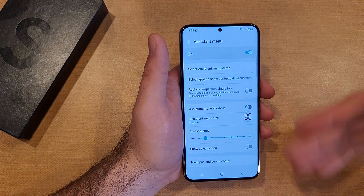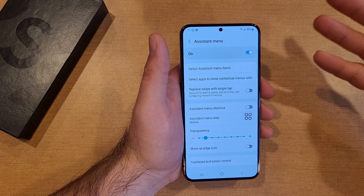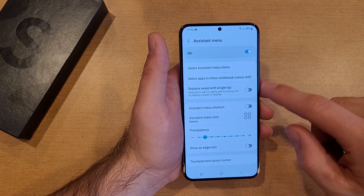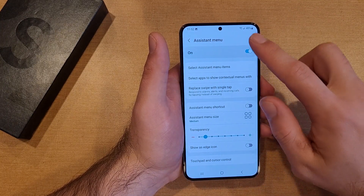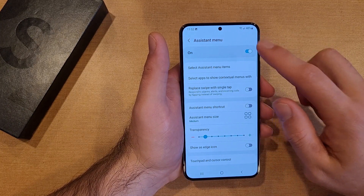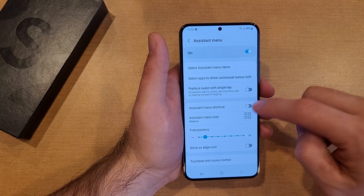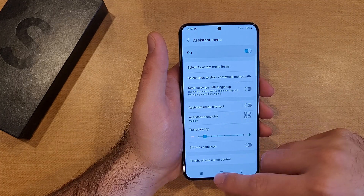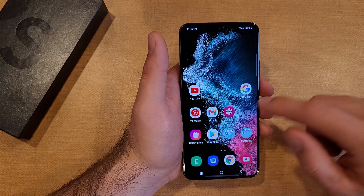Menu Settings takes you into your settings, and here you are under the Assistant Menu. You're able to adjust transparency and a few more settings there.